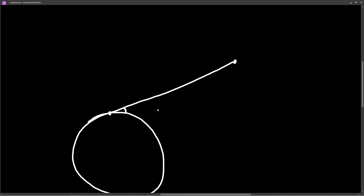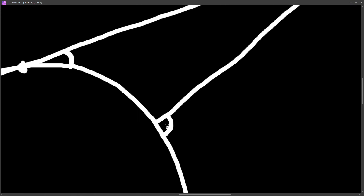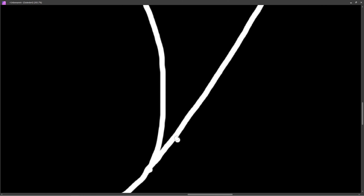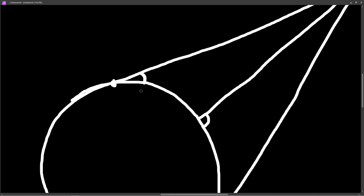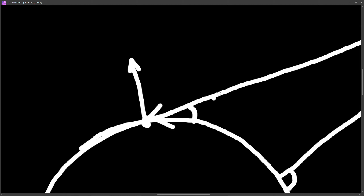Towards the edges of the sphere we get a lot more reflections. What we need to do is measure the angle between the ray direction and our surface normal. Because we already have the surface normal, we can just use the dot product for this.